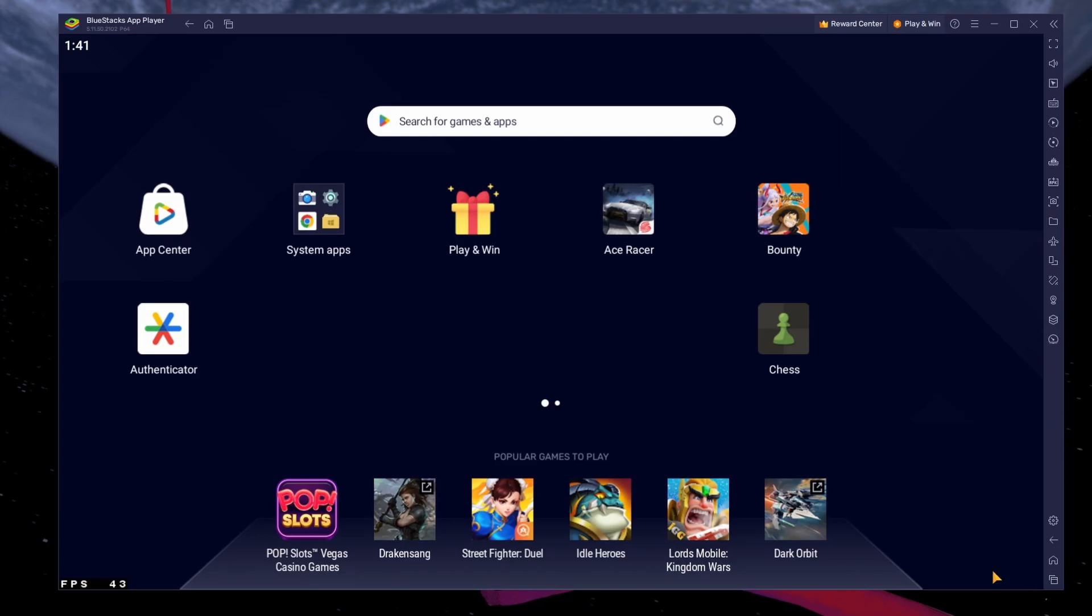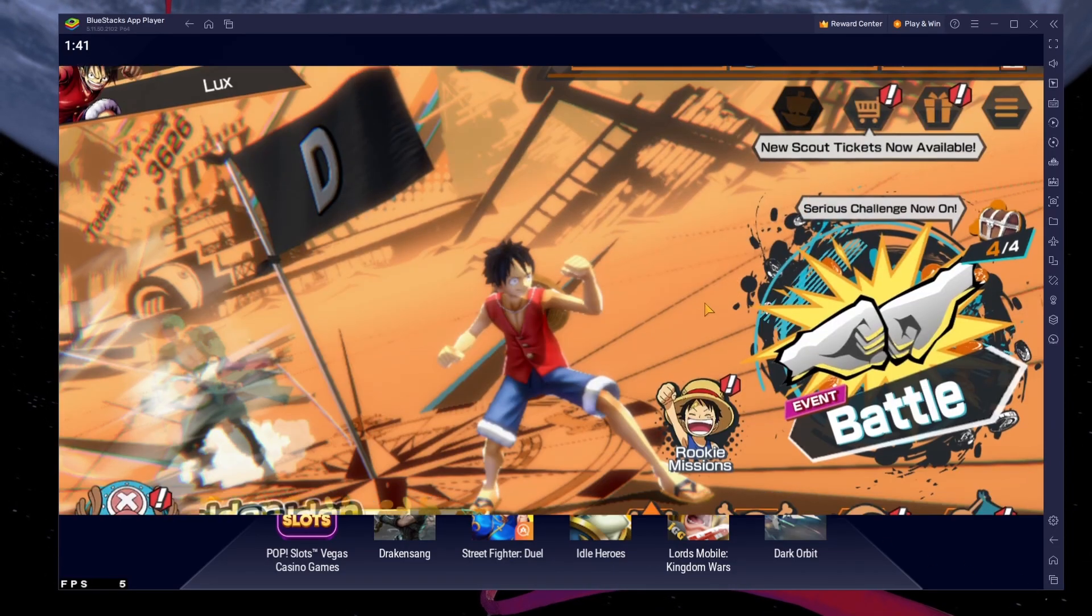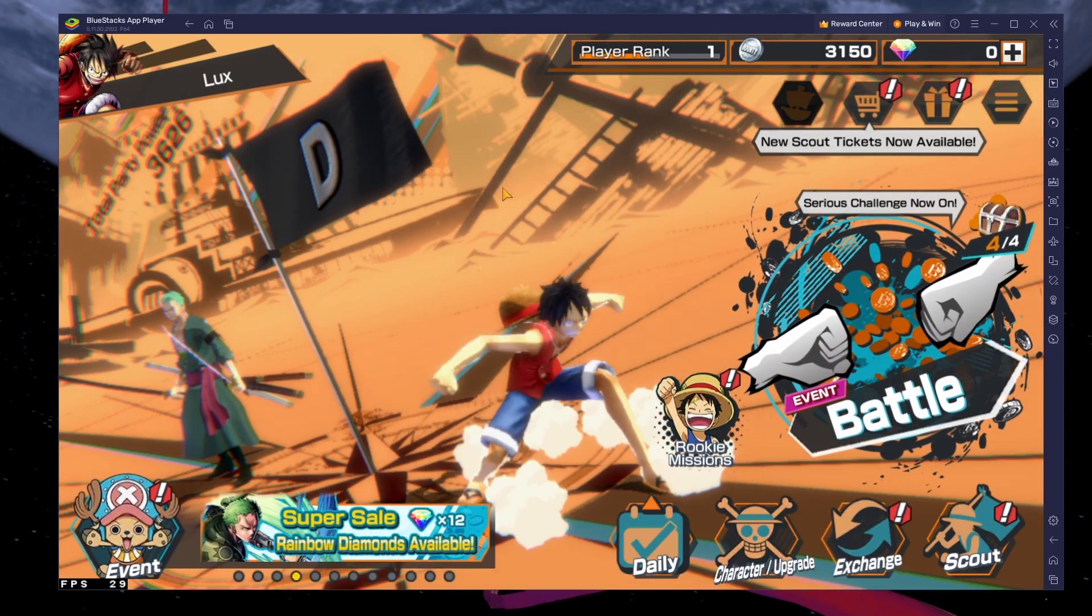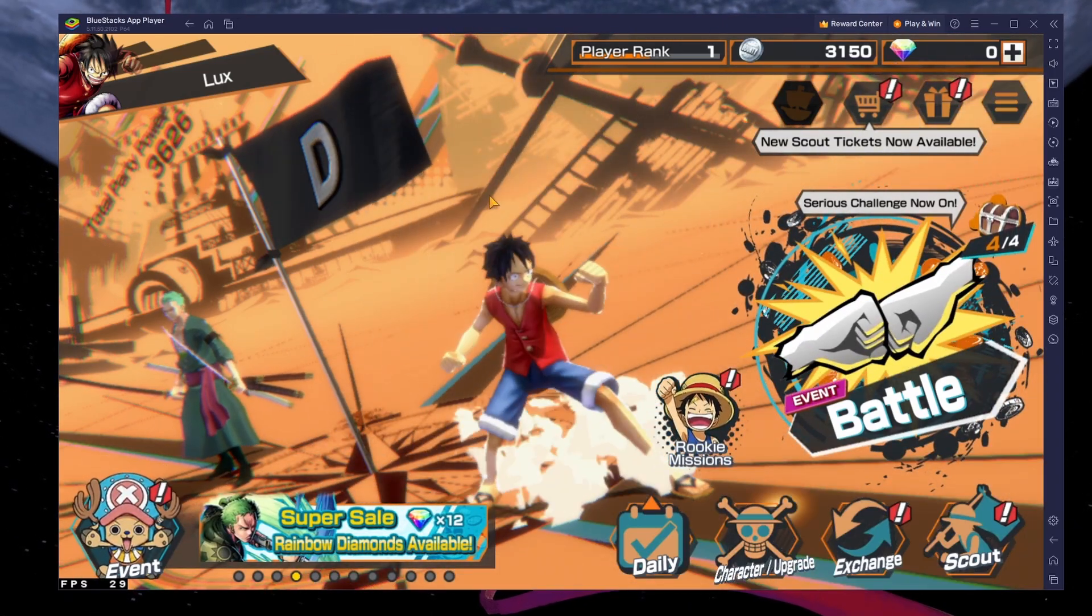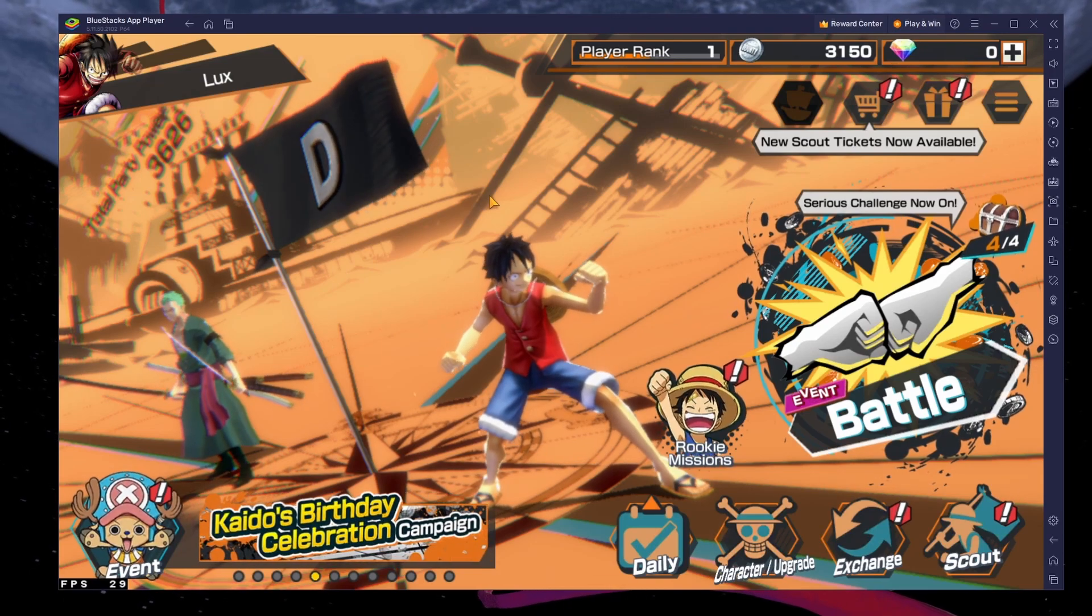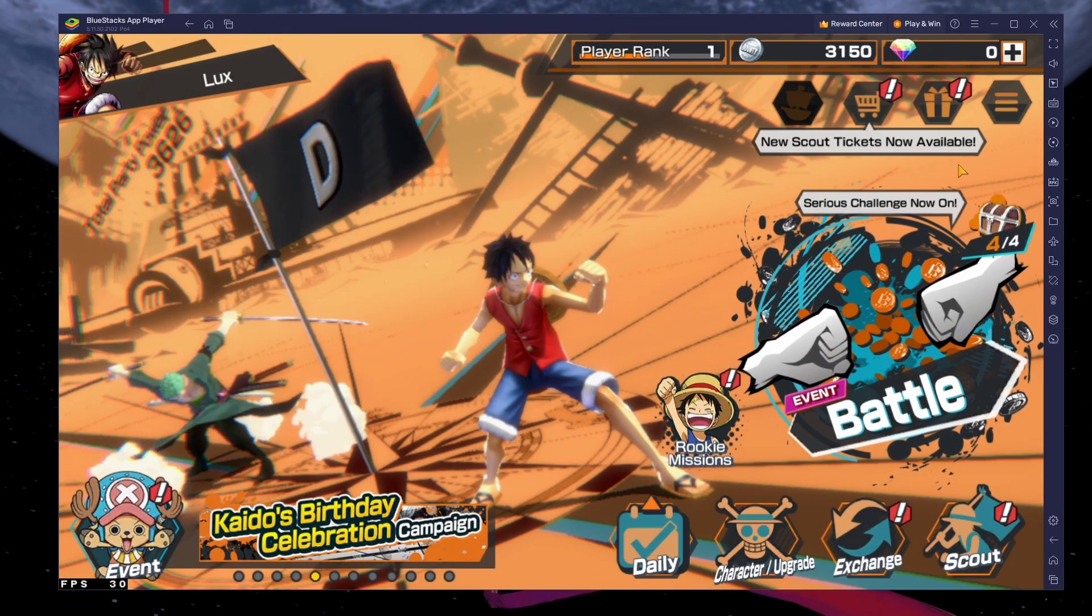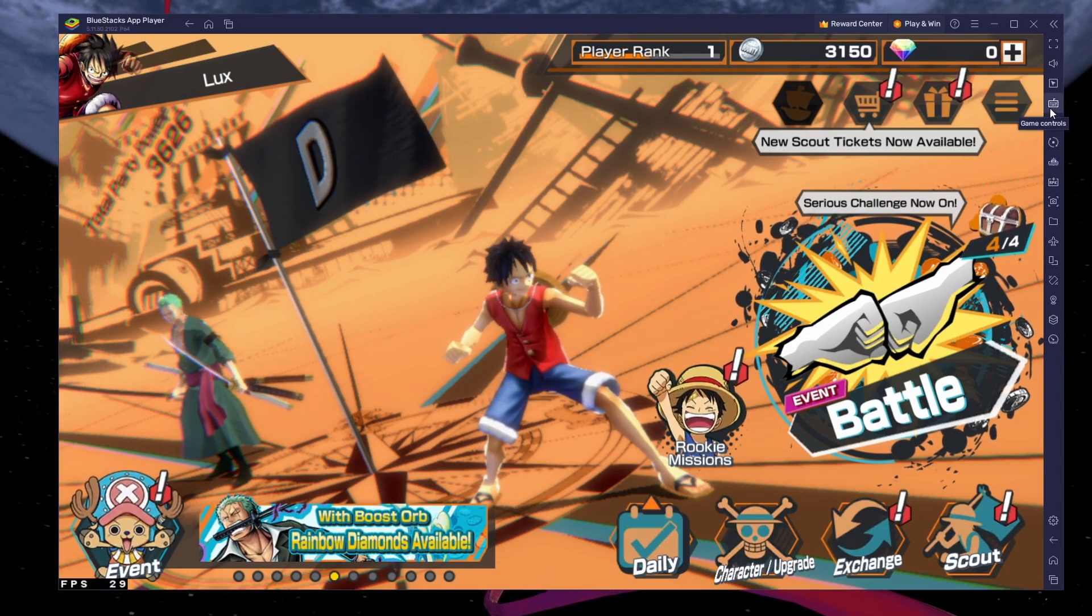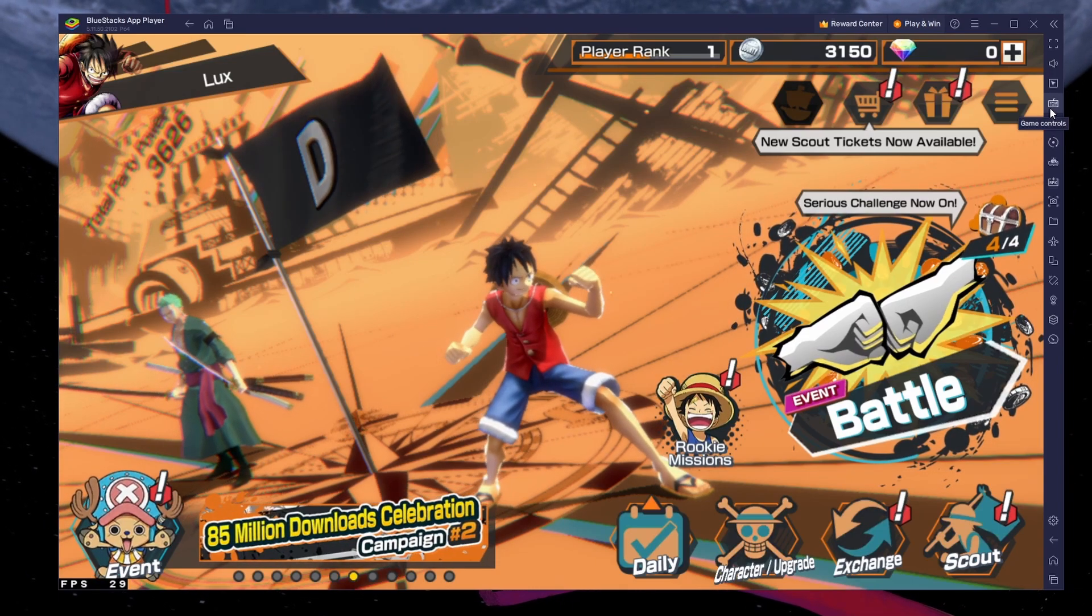You can leave the other settings to the default option and play One Piece Bounty Rush to see how well it runs on your PC. When first starting the game, you will have the option to choose a graphics mode to run the game in. Choose a mode that best fits the performance of your PC or Mac.